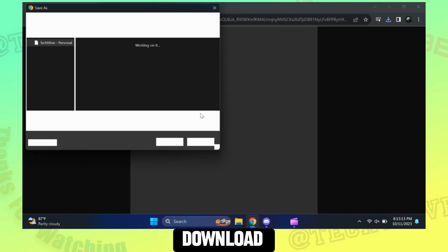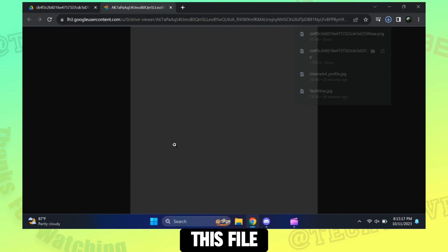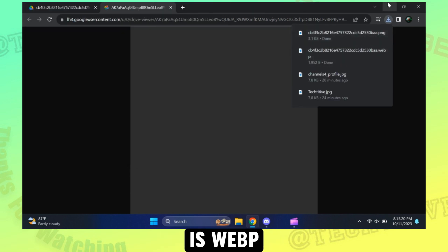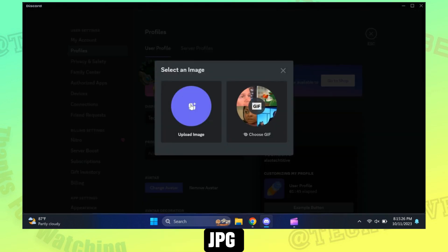Clicking download button on Google Drive downloads this file as webp, so make sure you download it as PNG or JPG.